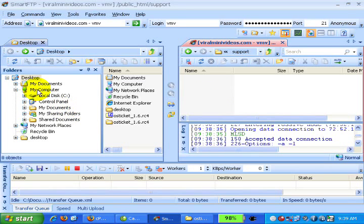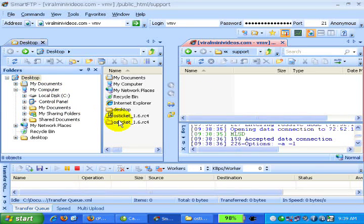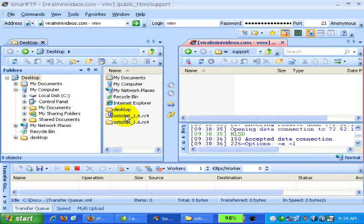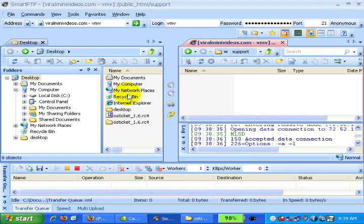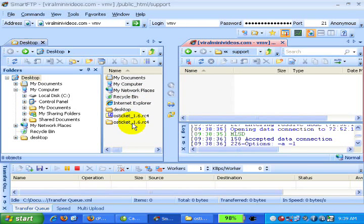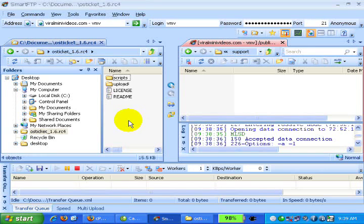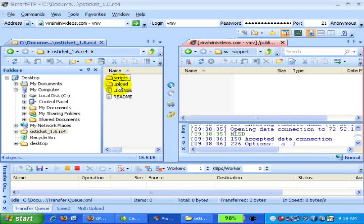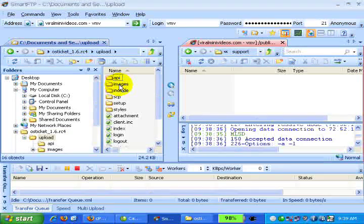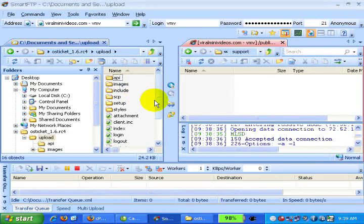Now let's find the osTicket folder. The left hand side is my computer or the remote location. The right hand side is the server location. This is the folder. I will double click. This is the folder where we need to upload the files. Double click again.